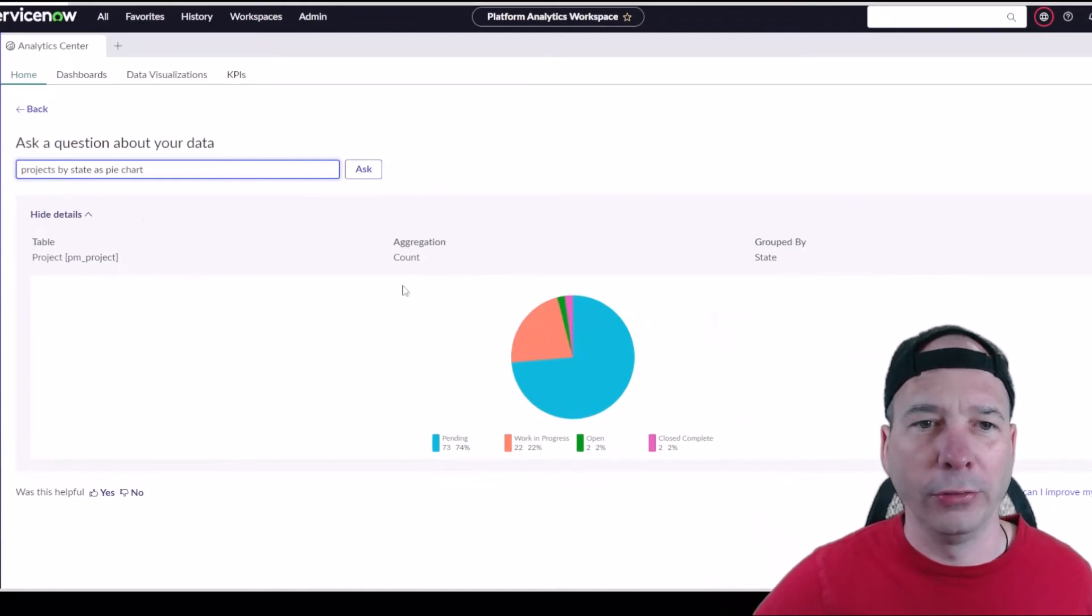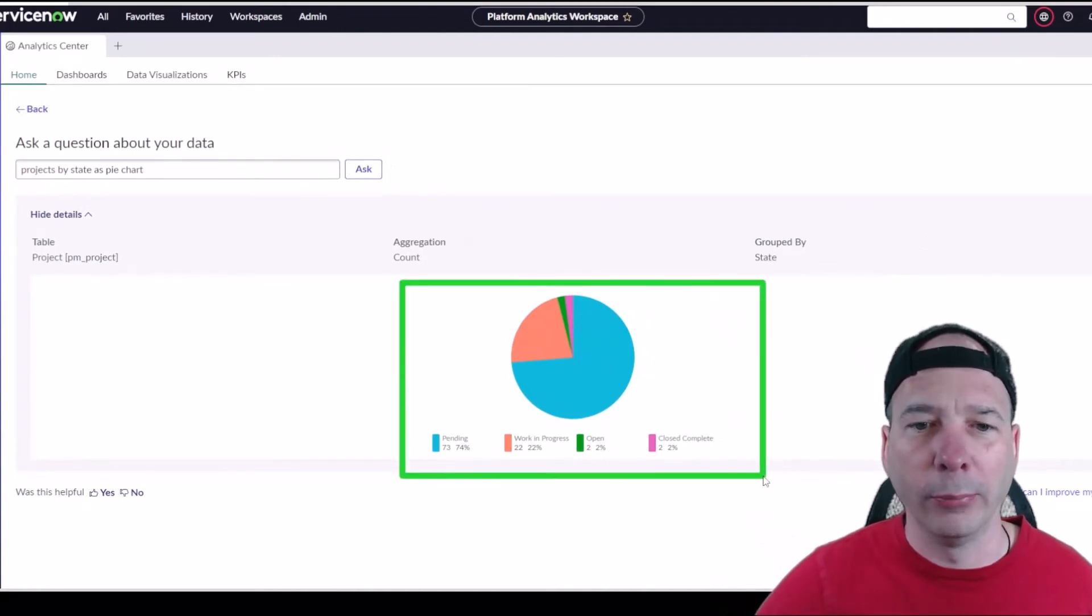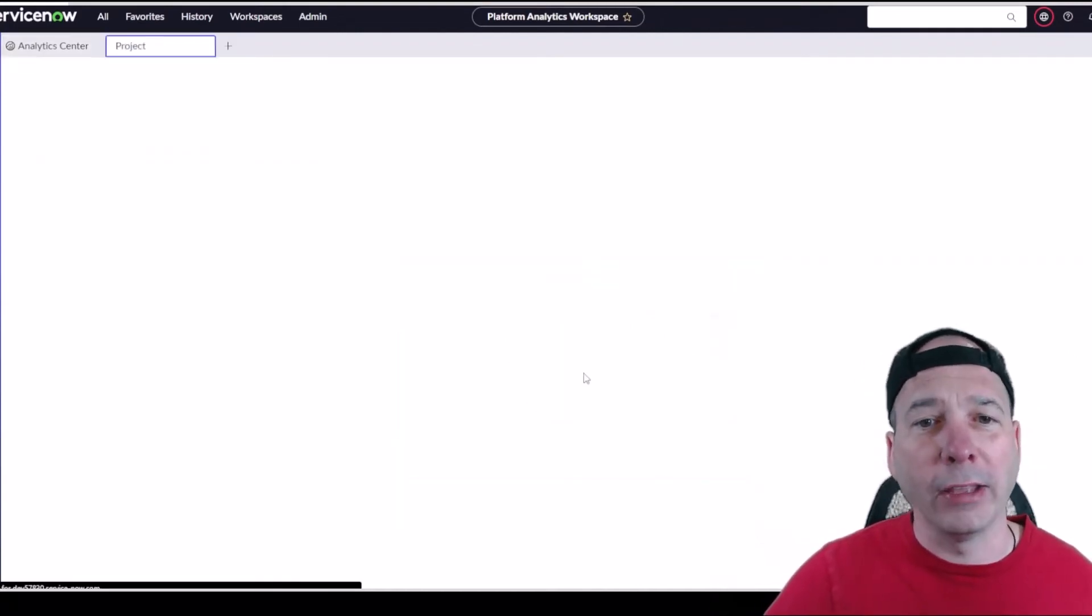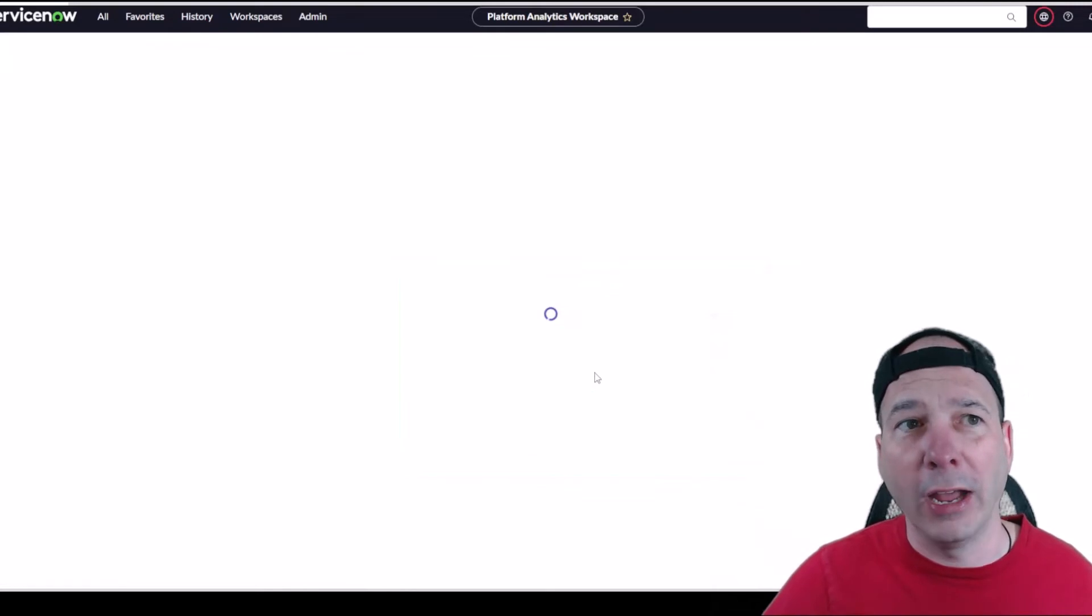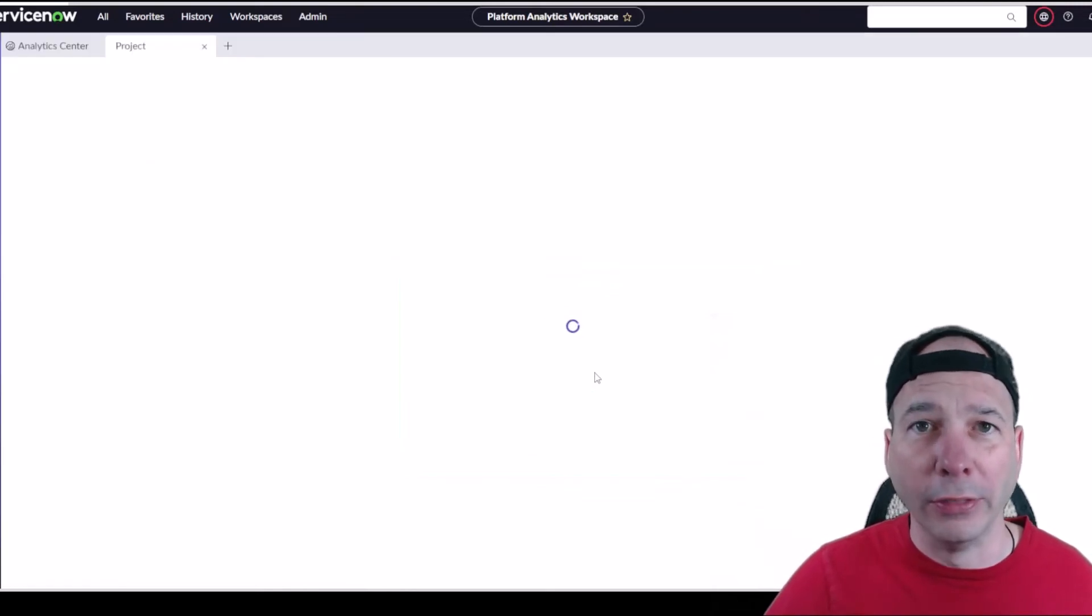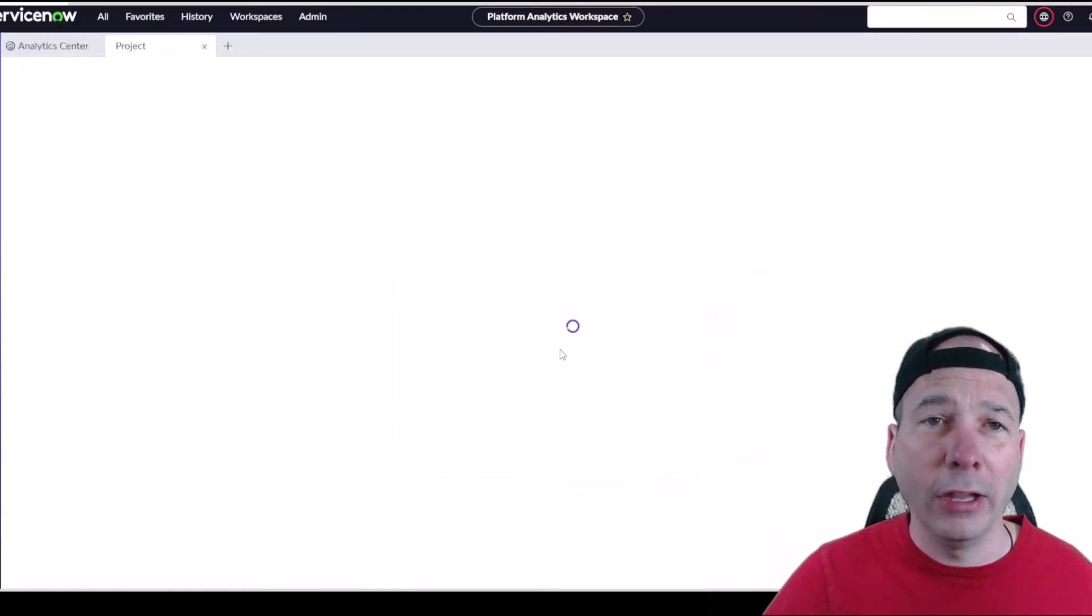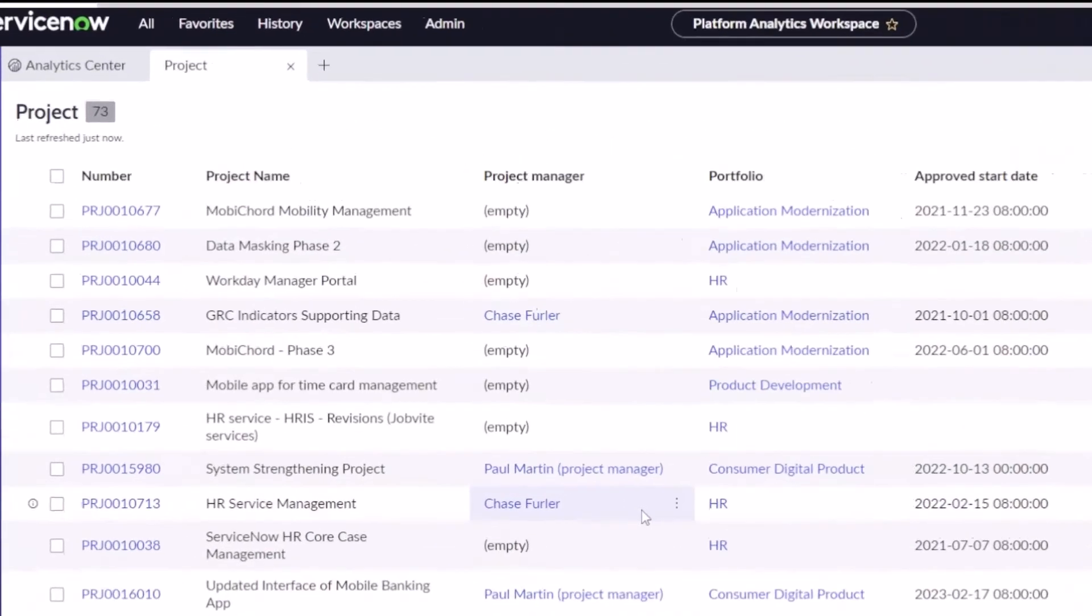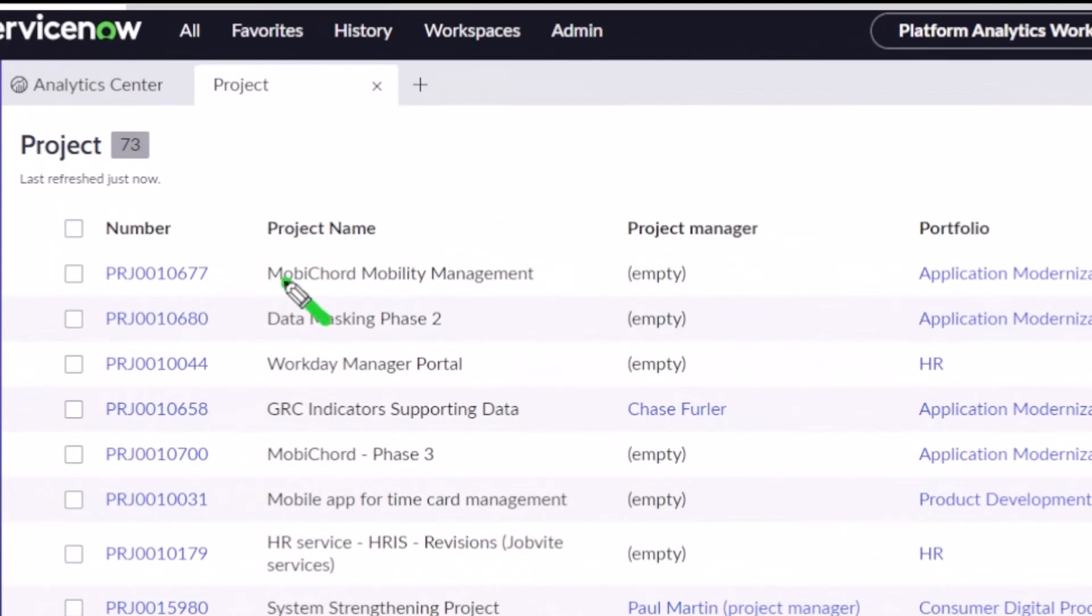It's going to show us the pending, work in progress, open, close, complete. And of course, like anything in ServiceNow, you can click on these and it'll let you drill into that data.